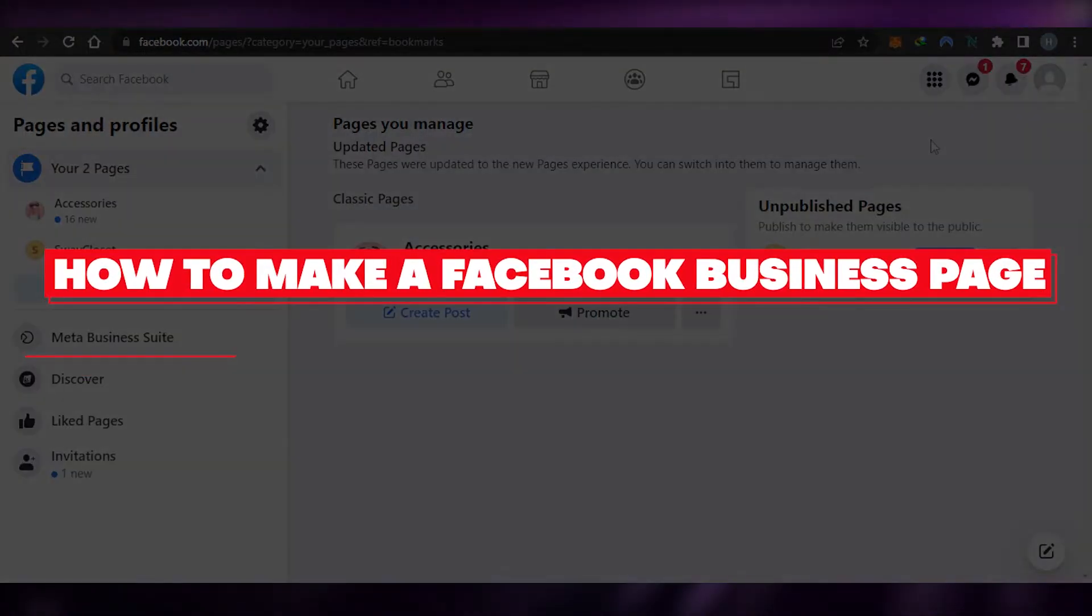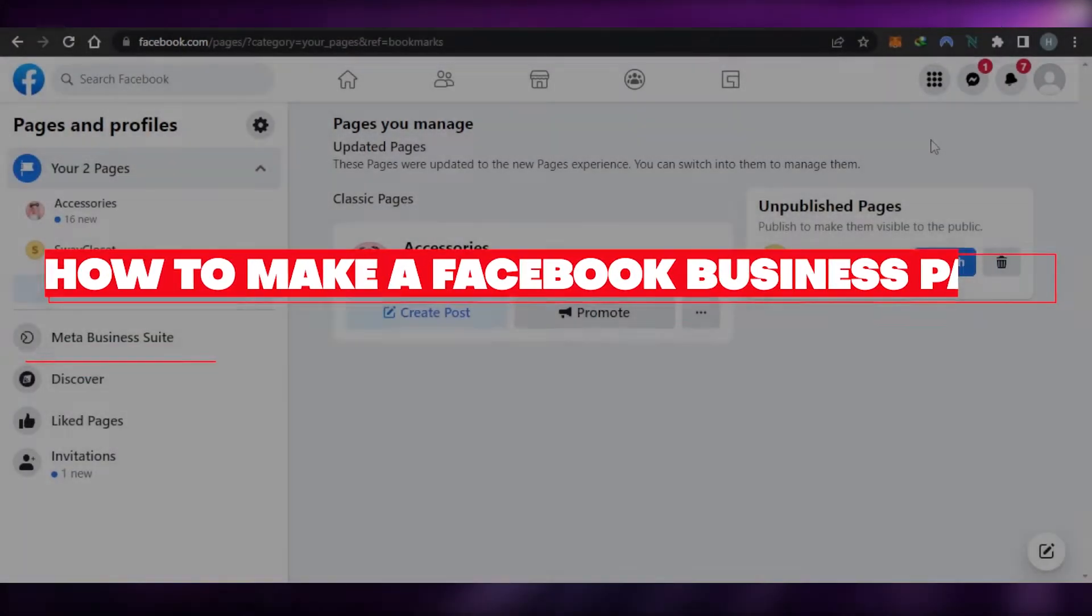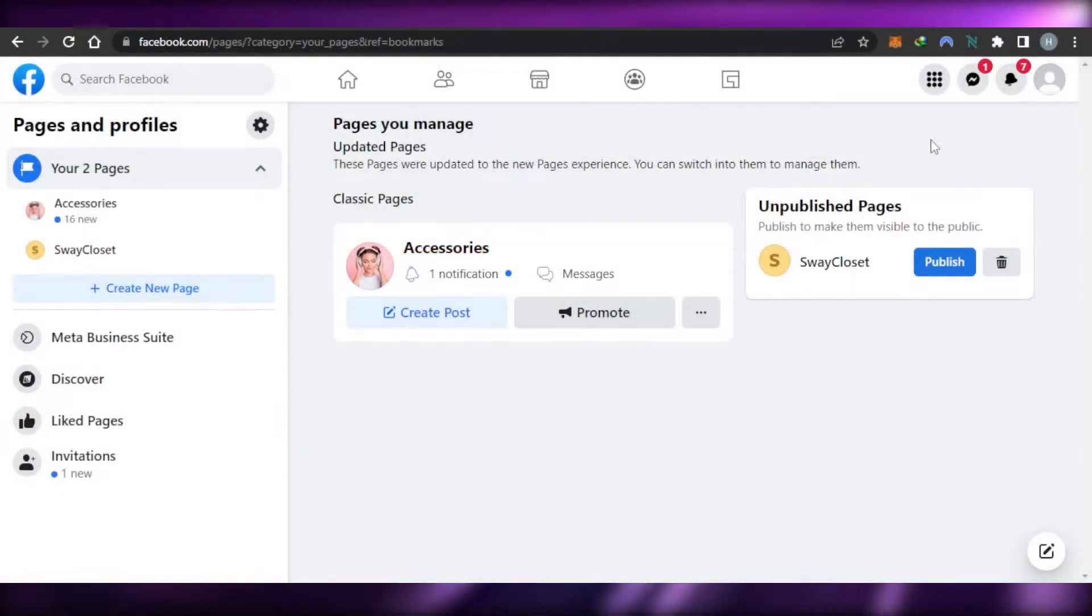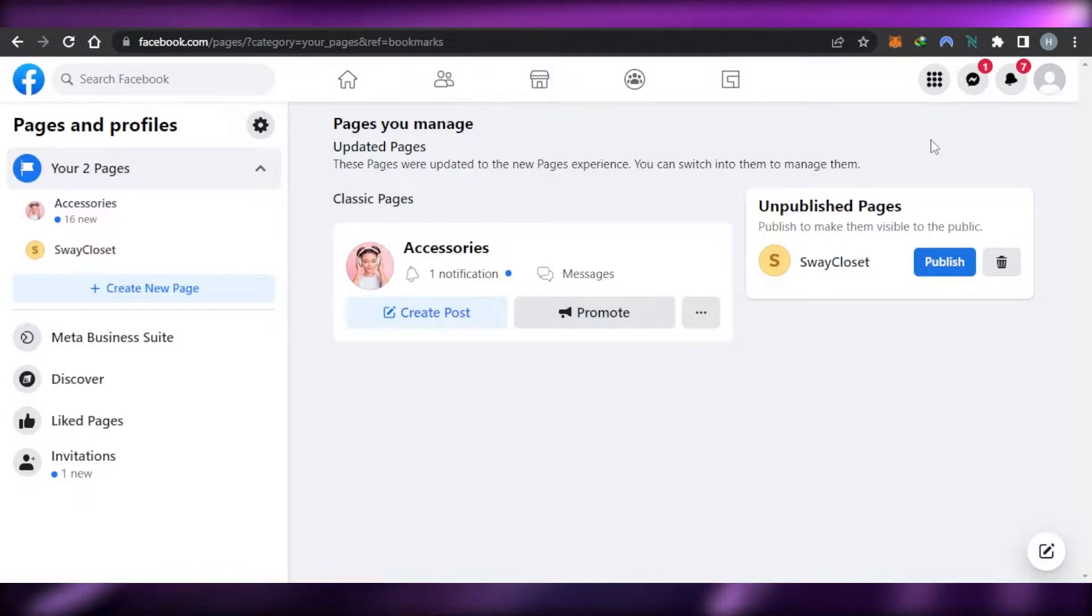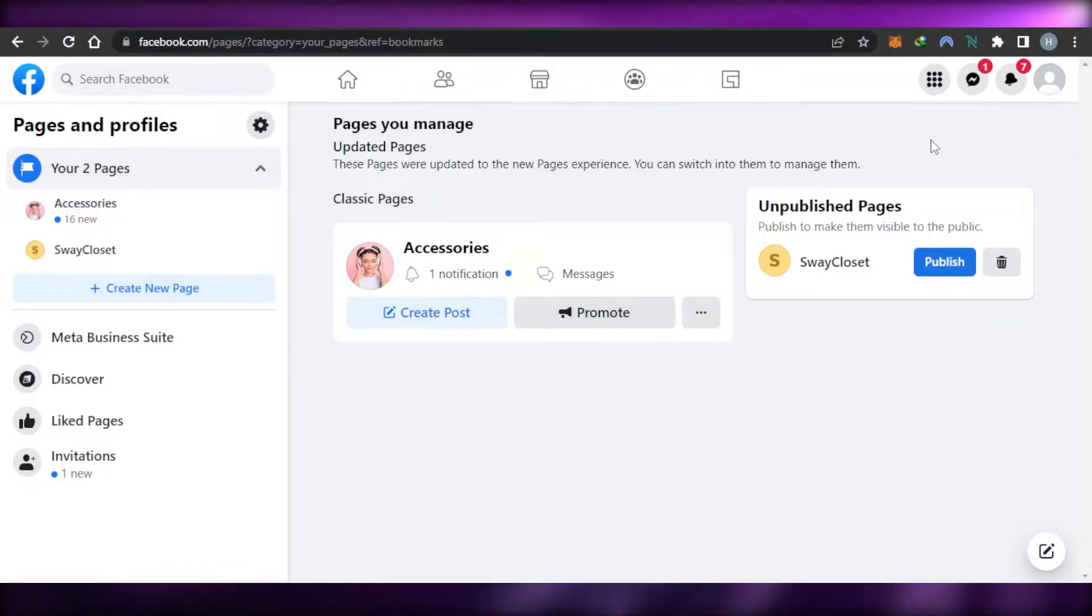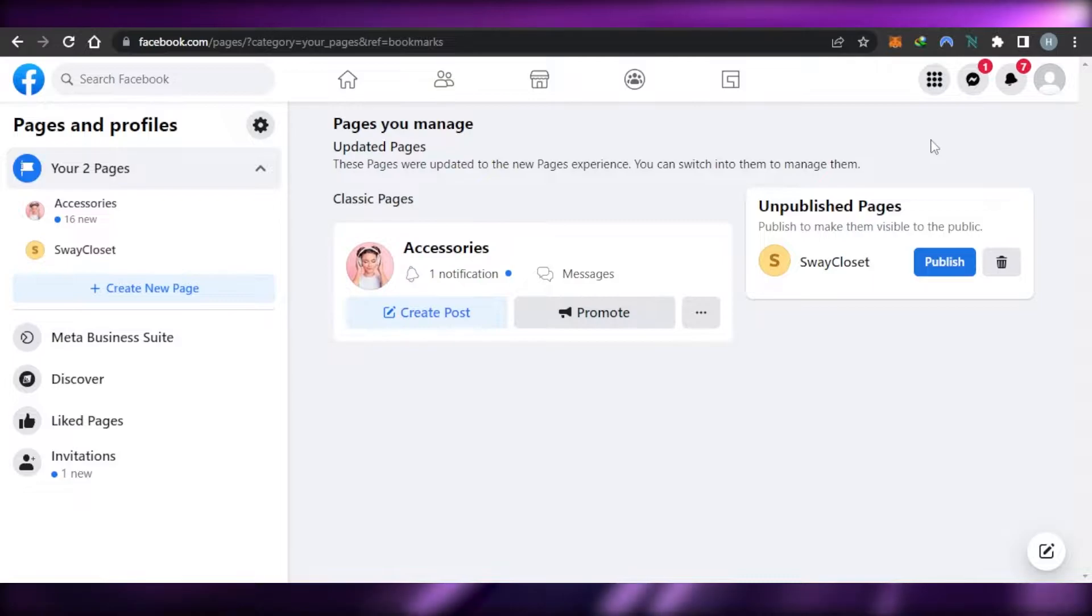How to make a Facebook business page is a tutorial for beginners. Hi guys, welcome back. Today I'm giving you a tutorial on how to make a Facebook business page. So let's get started.